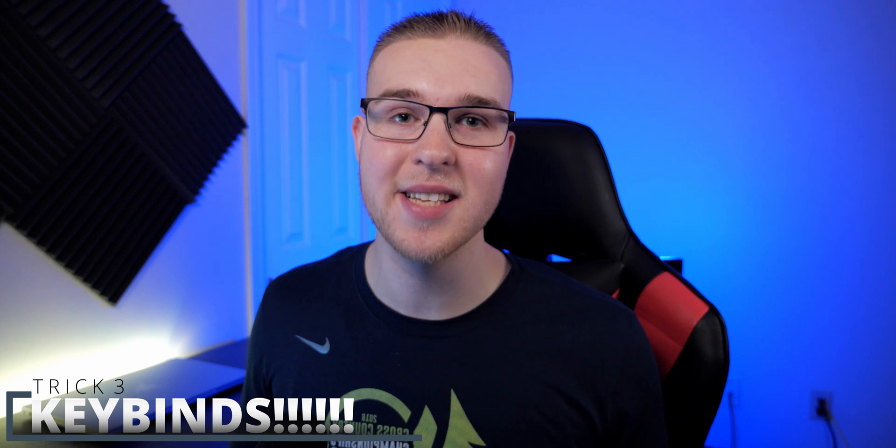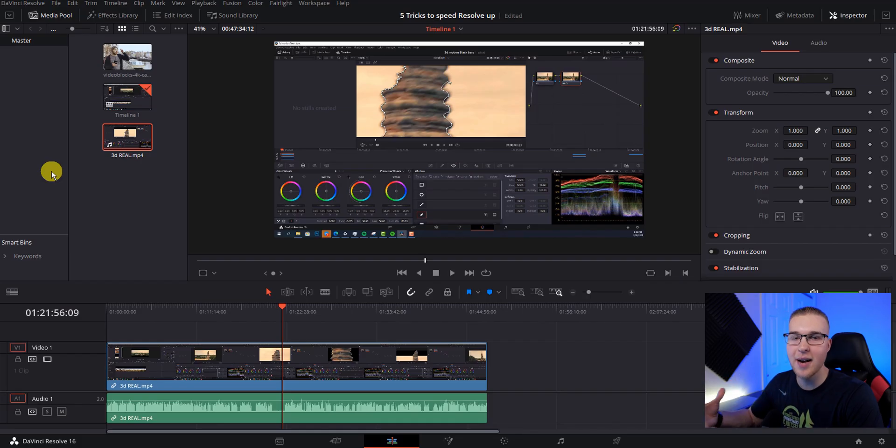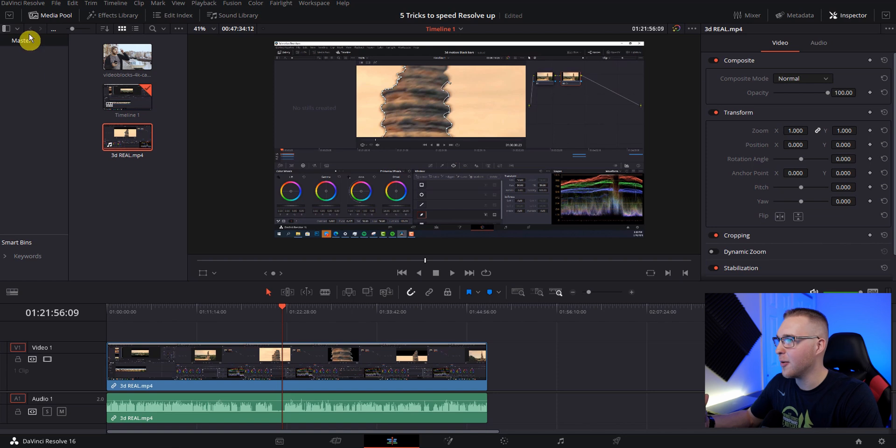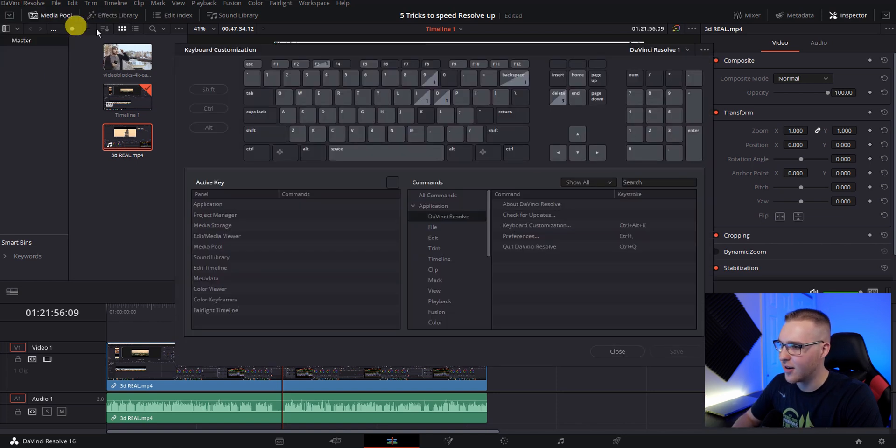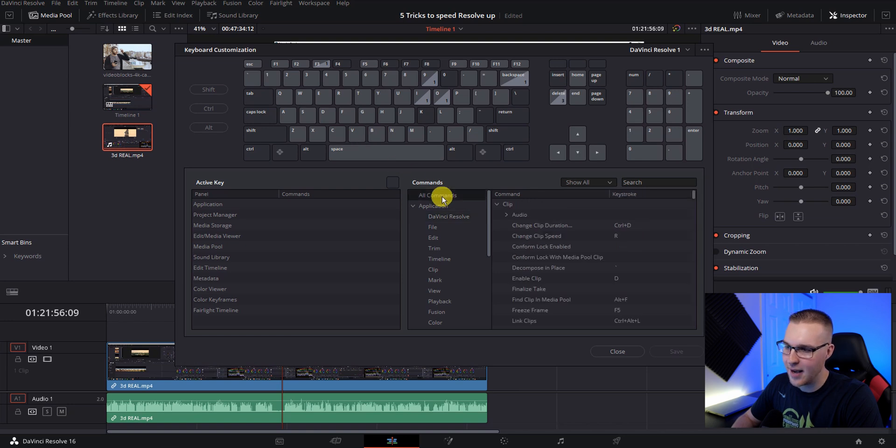And speaking of fast forward at number three, we have key binds. Having good key bind setup alone could double your editing speed. I can literally make a whole video all about my key binds because it's such an important topic. Let me know if you want that in the comments below, because I totally would be down for that. But for right now, I'm just going to show you ten of the most essential key binds that I use to edit quicker in DaVinci resolve. So to get to our key bind editor, I'm going to go to DaVinci resolve right here and under keyboard customization, I'm going to click all commands.